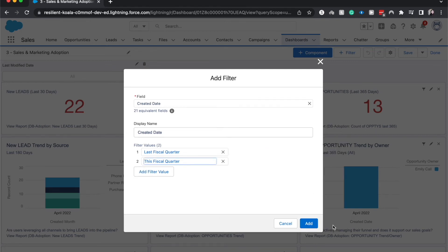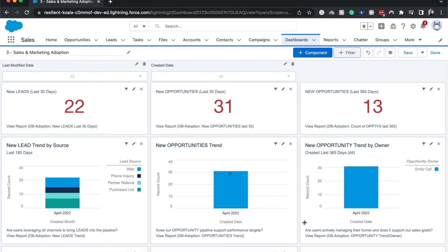Now this may not run, it might have to be current fiscal quarter. Let's go ahead and hit add. And as you can see we do have the created date filter next to the last modified one which I previously created.